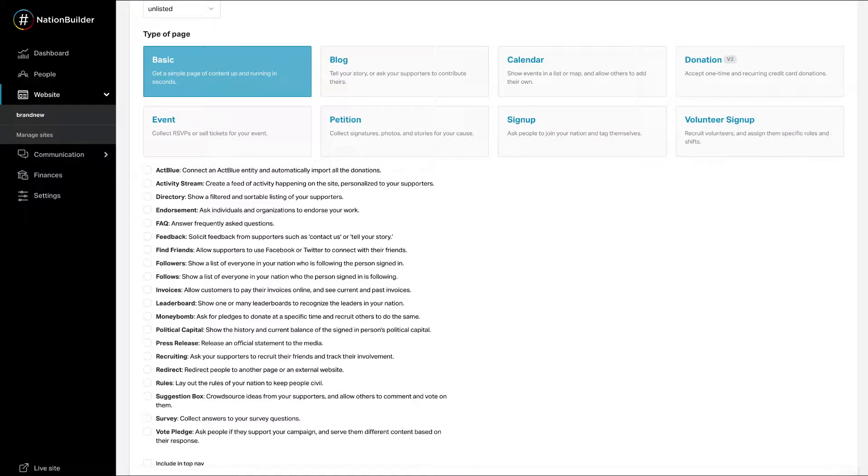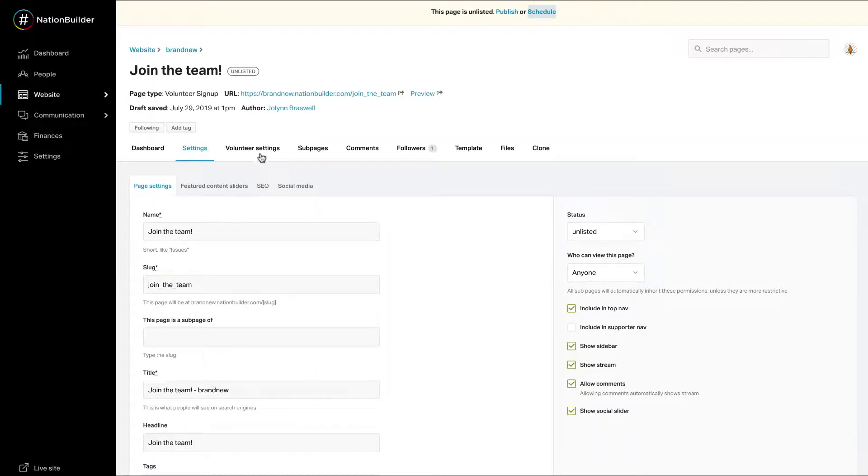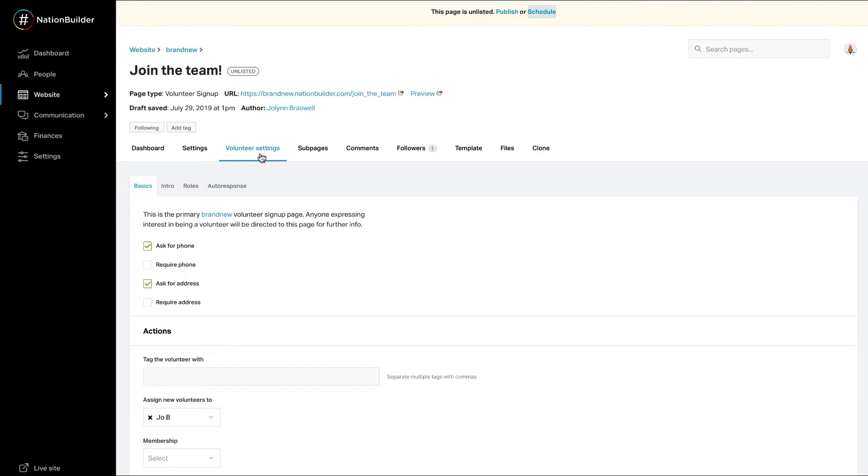To edit action settings, go to the page name, and then the page type settings. Note that each type of action page's settings will look a little different, but the key components outlined throughout the rest of this video will always be there.